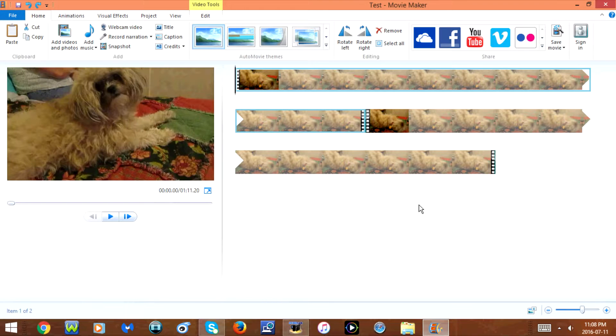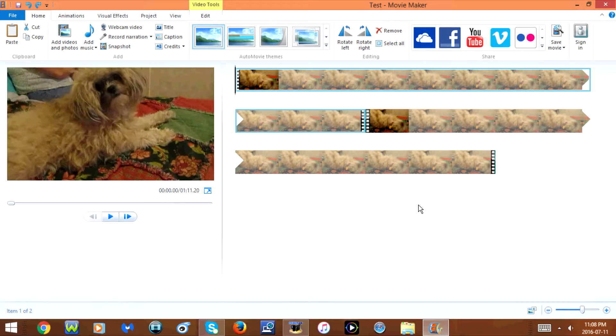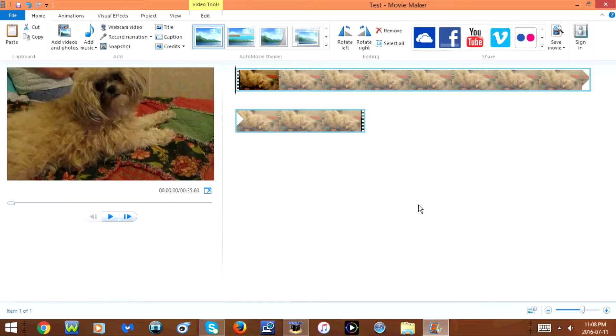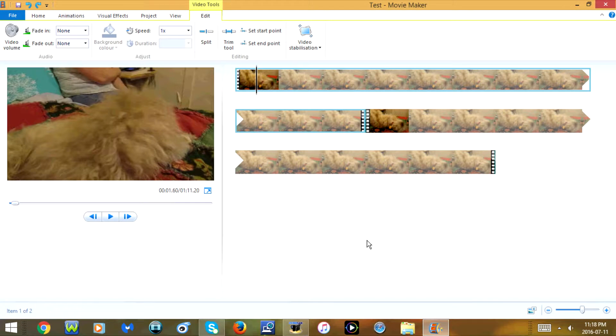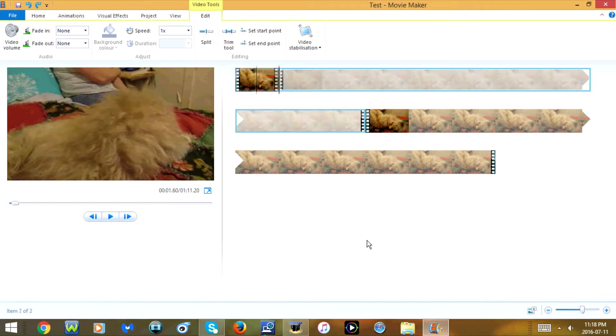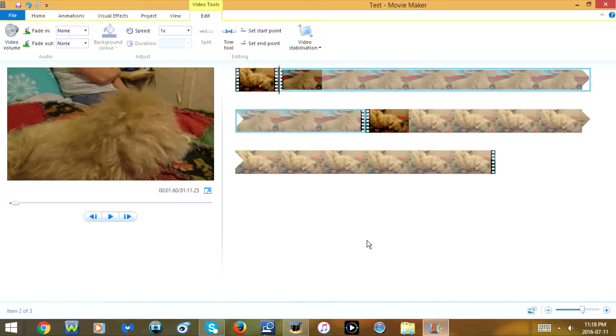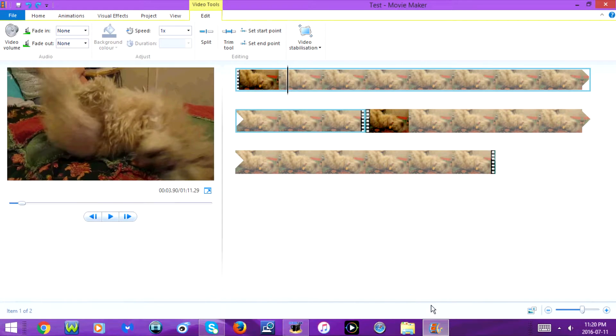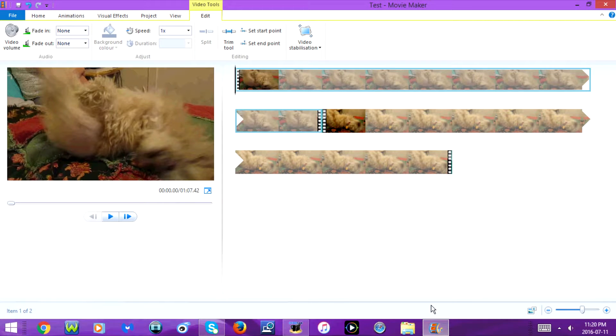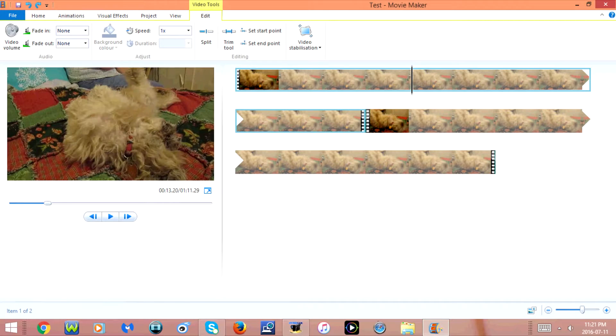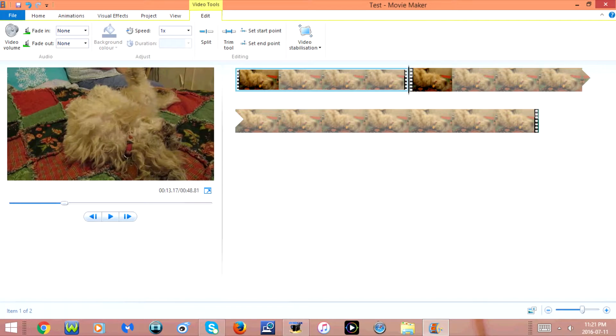If you press the delete key, it will remove the selected item from your video project. If you press M it will split the video clip. If you press I it will set the start point. If you press O it will set the end point.